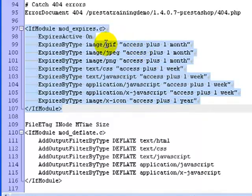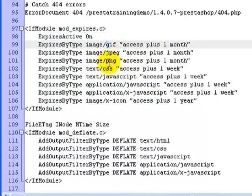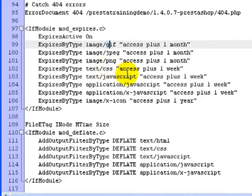You can see that some of them are like, for instance, this is a GIF. That's a JPEG file. There's a PNG. Here's a CSS, which is just your style sheet. This is some JavaScript, JavaScript, JavaScript, and here is an icon.